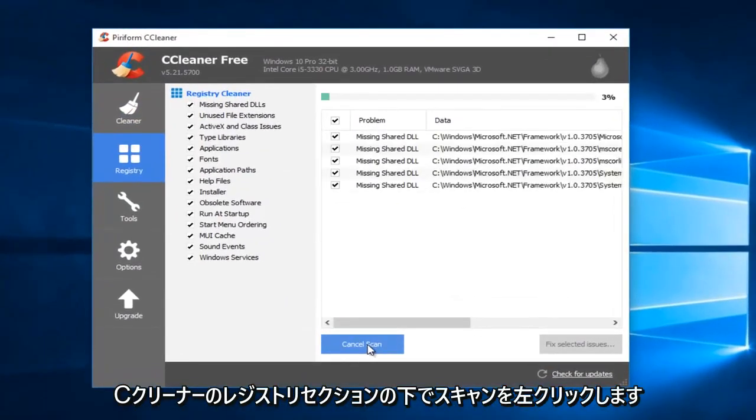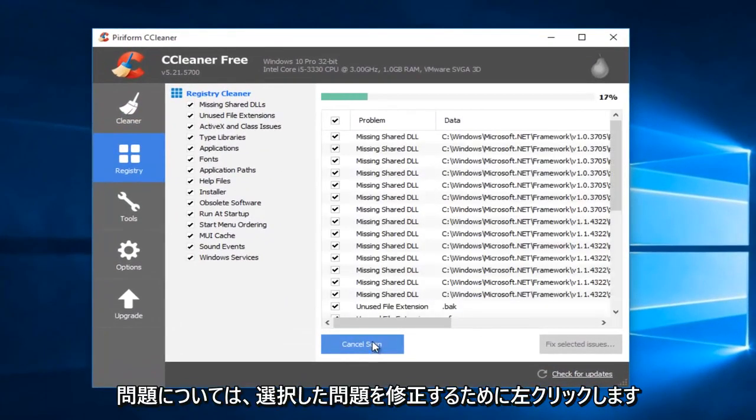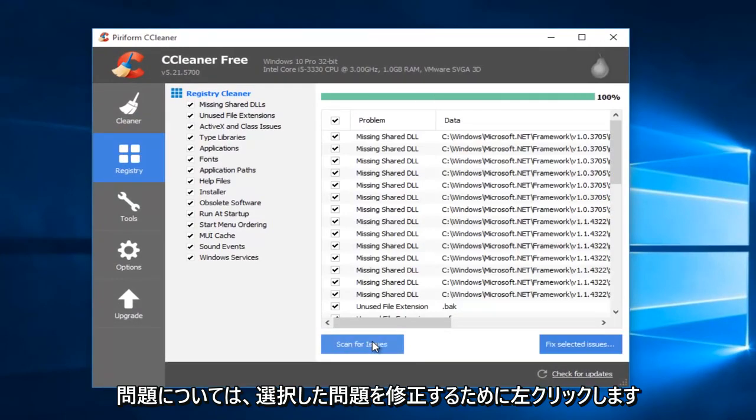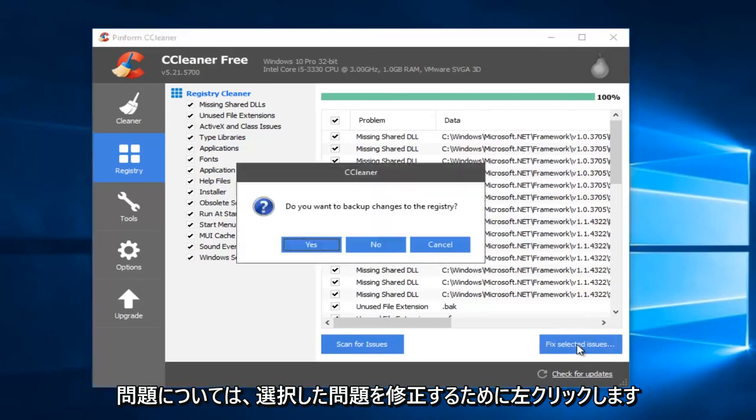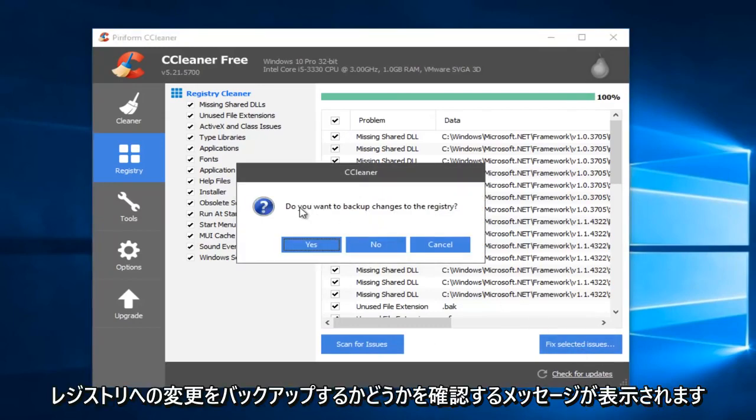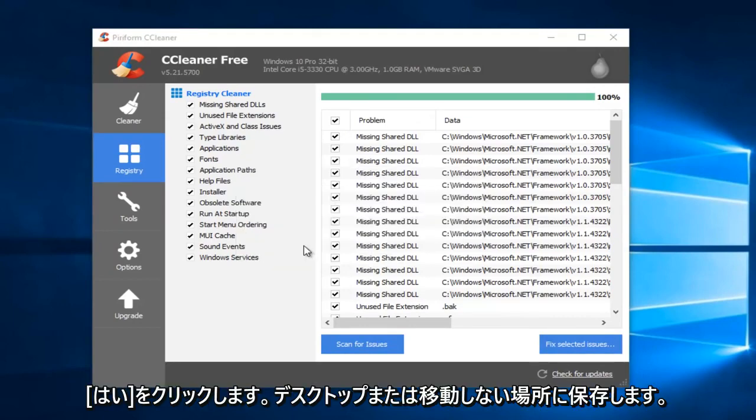I'm going to left-click on Scan for Issues. And then I'm going to left-click on Fix Selected Issues. When you're prompted, if you want to back up changes to the registry, I would suggest you click on Yes.